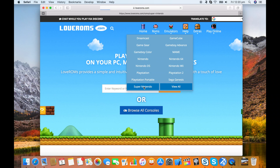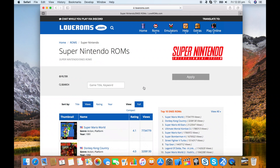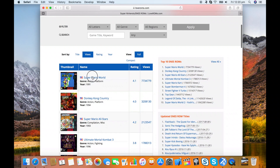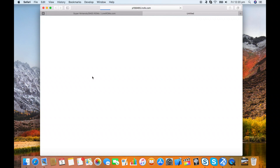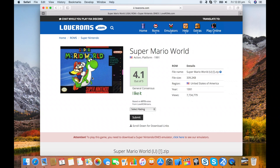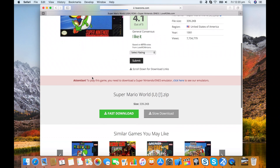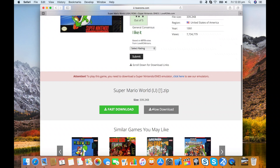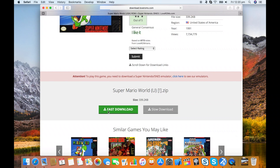I like loveroms.com, and I'm going to download a Super Nintendo ROM — Super Mario World, probably the greatest game ever created. Let's just grab the fast download. It's a tiny, tiny file, should be done in no time at all.